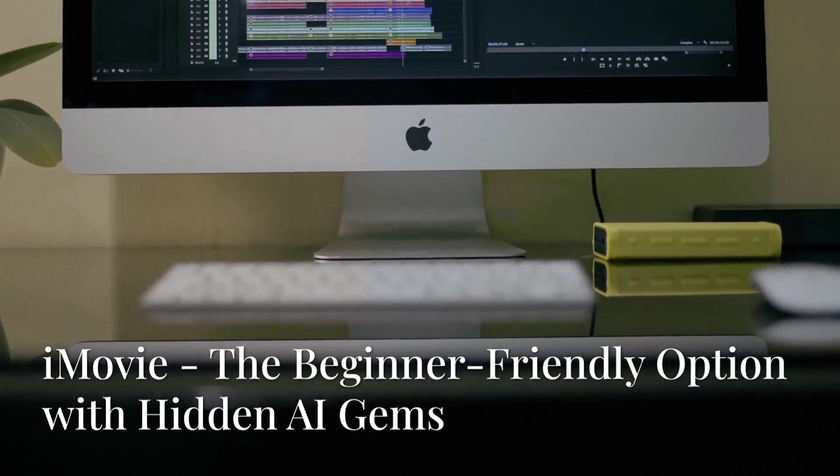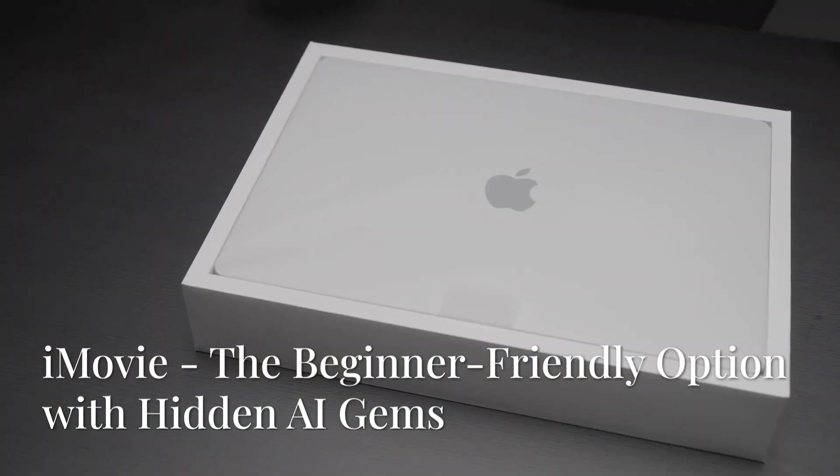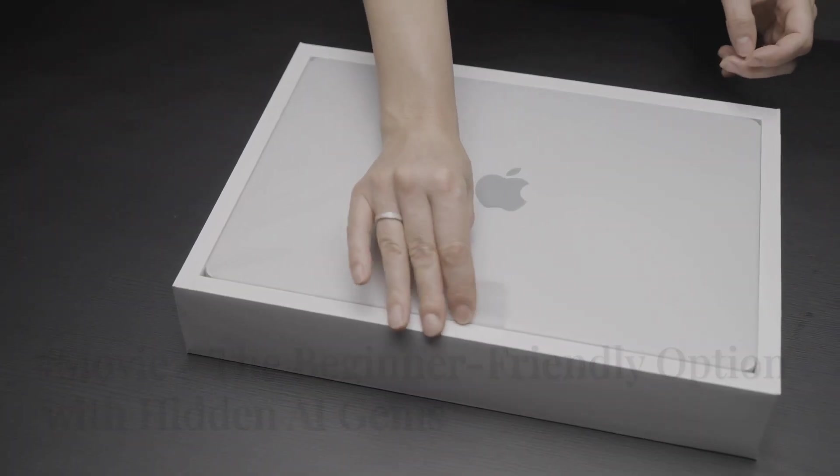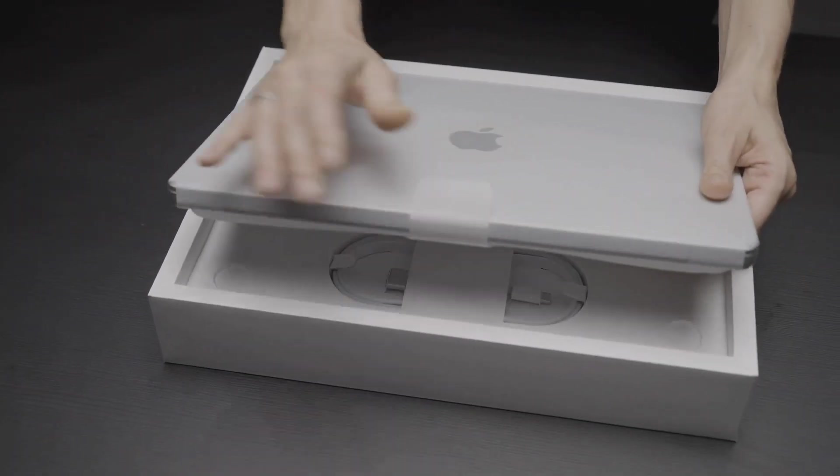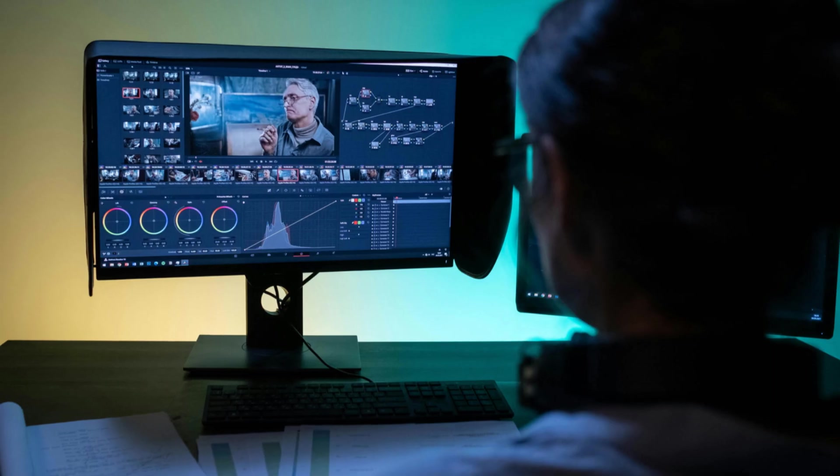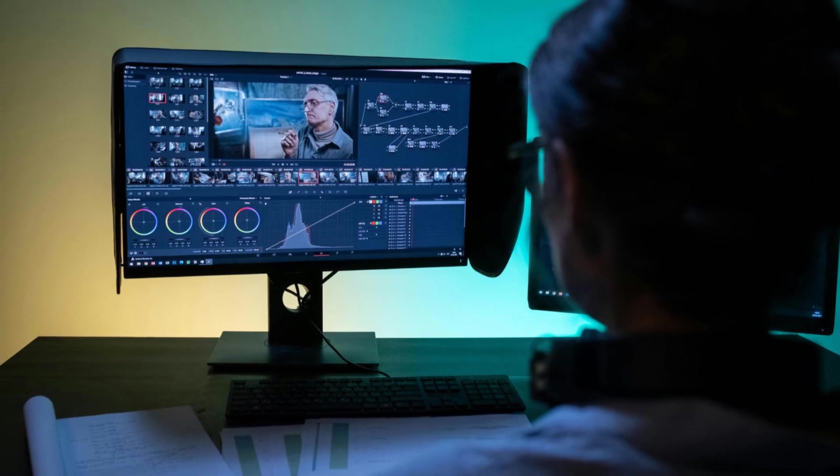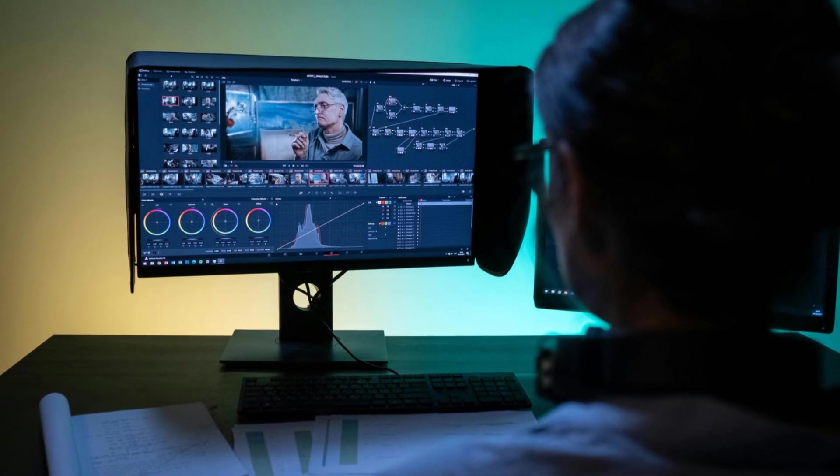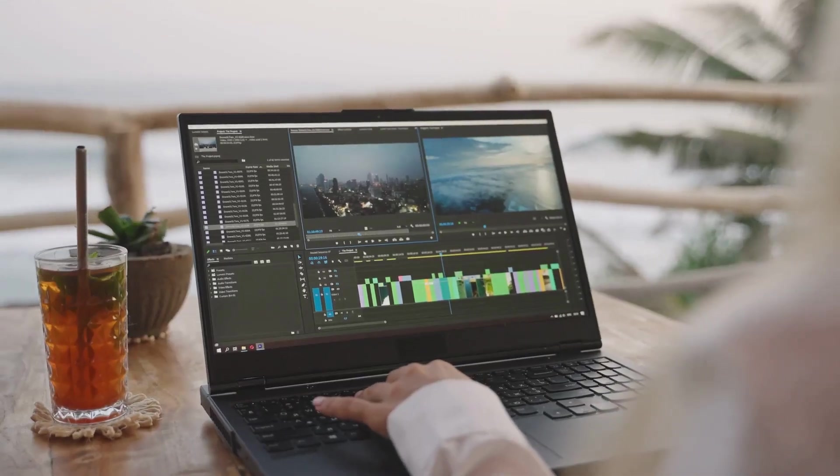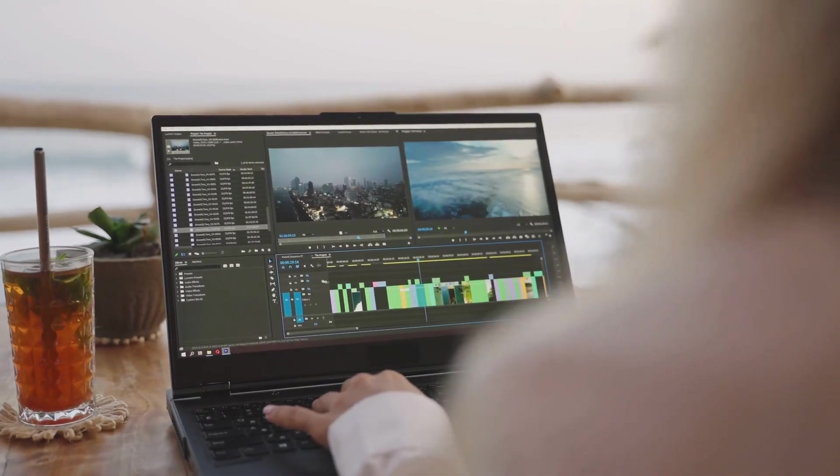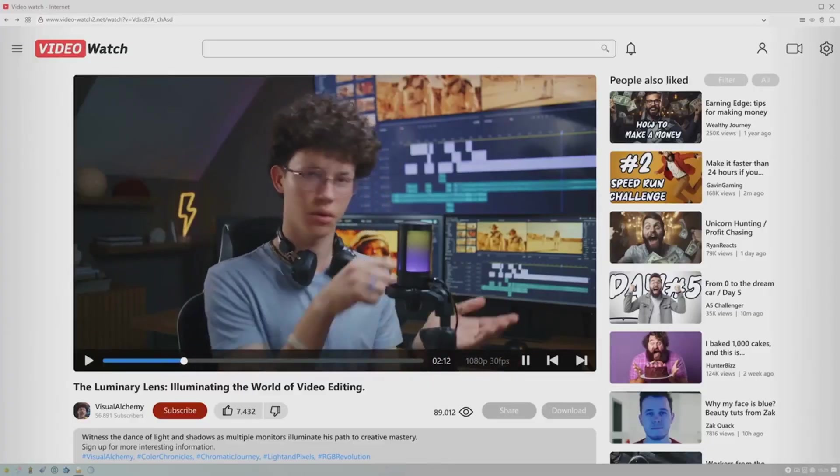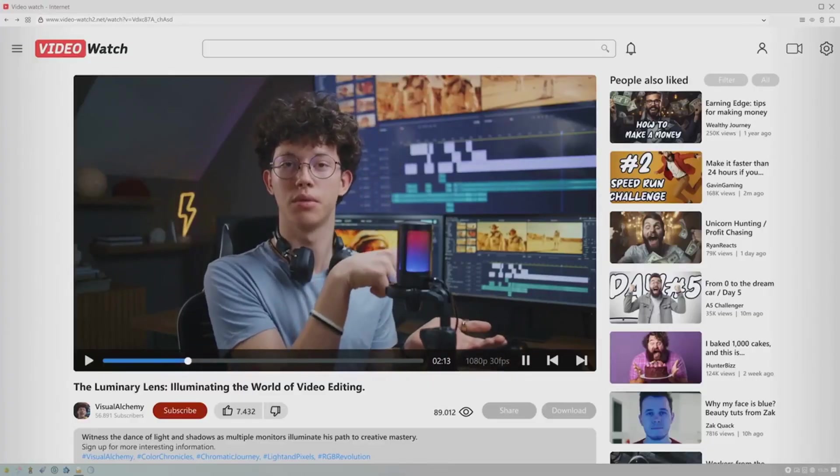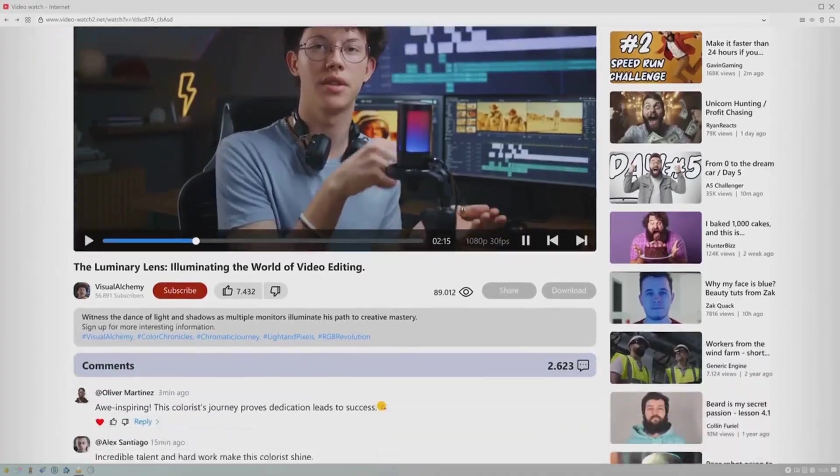Now, let's shift gears a bit and talk about iMovie. This is Apple's free video editing software that comes pre-installed on all Macs. Now, you might be thinking, free software? Can it really compete with the big boys? And while iMovie might not have all the bells and whistles of the professional-grade options, it's actually a surprisingly capable tool, especially for beginners. Plus, it's got some hidden AI gems that can really streamline your workflow.